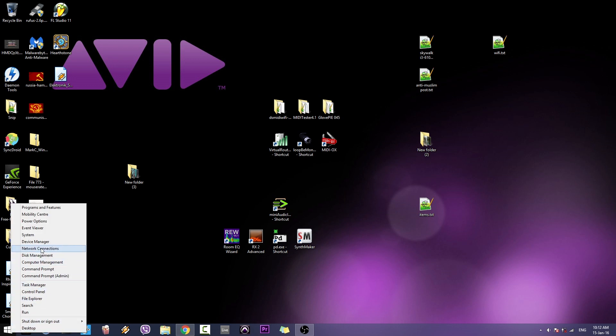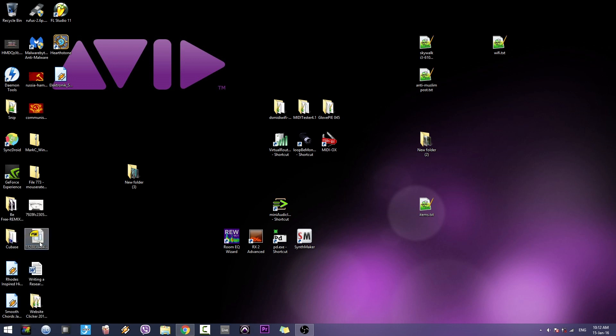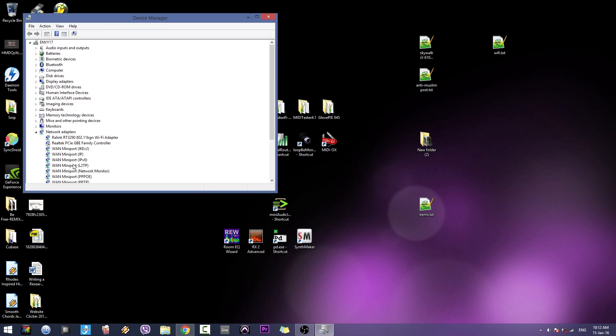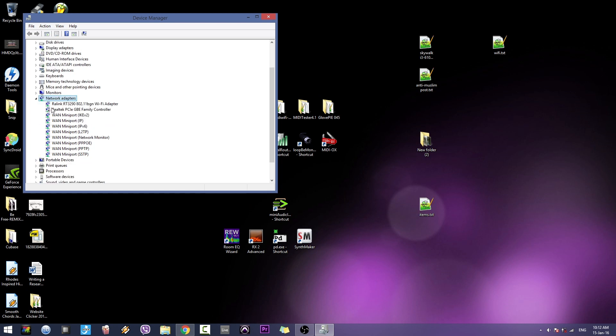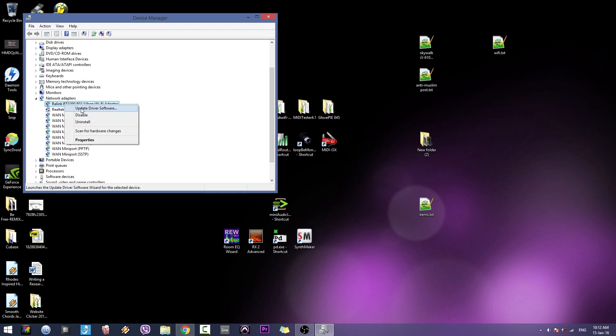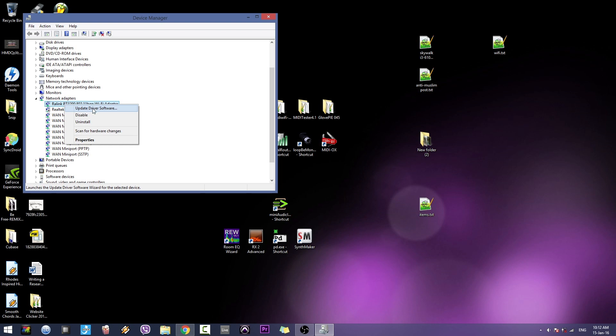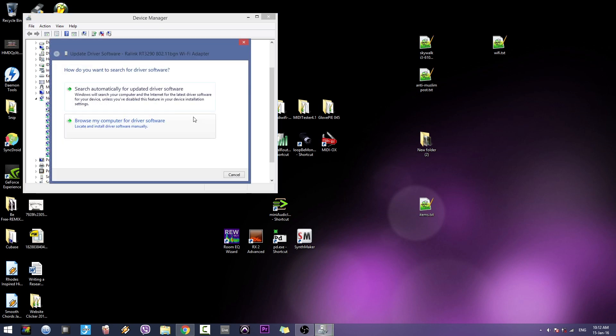All you gotta do first is go to the device manager and expand the network adapters menu. This is my Wi-Fi adapter. First of all, it's a very good practice to keep your drivers updated, either automatically or manually.